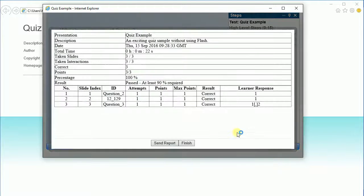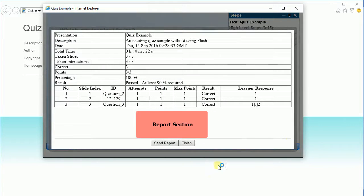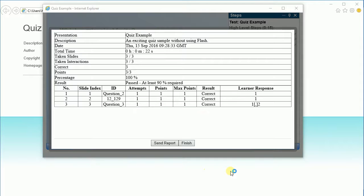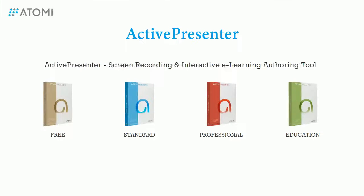And here is the report section at the end of the test. That's how to export ActivePresenter projects to HTML5 simulation. Hope that it helps. Thank you for watching.